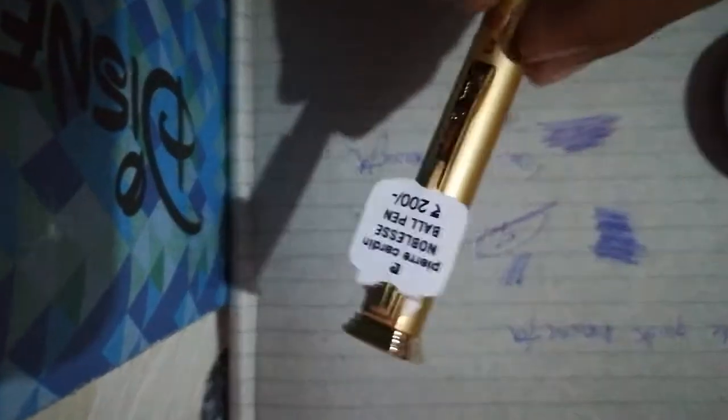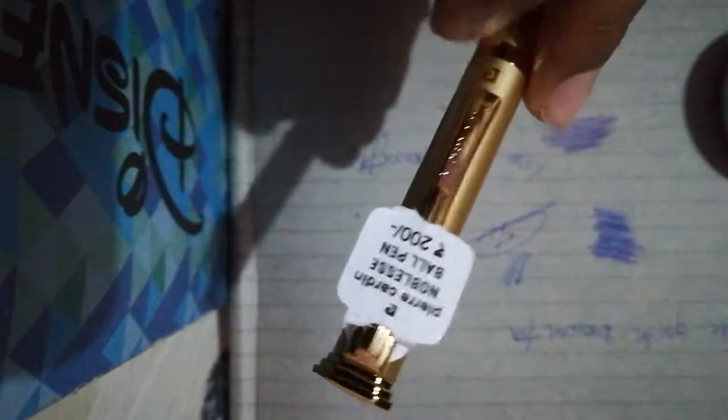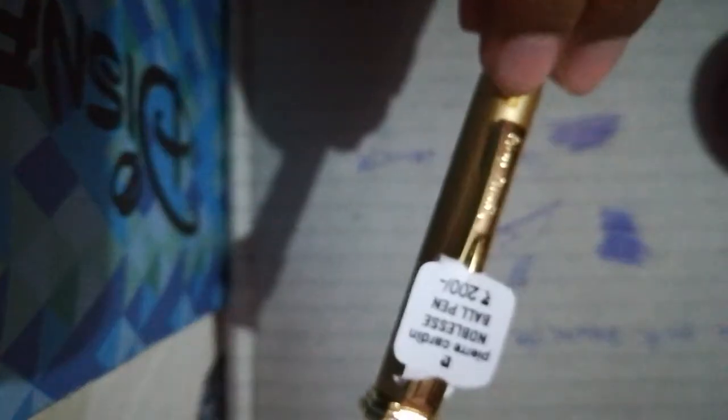You can see the price. If you want to see, this Pierre Cardin Noblesse ballpoint pen is 200. Over here it's written Pierre Cardin, and over here there's a sign. This cap you can twist—it's a twist cap, so it opens and closes.